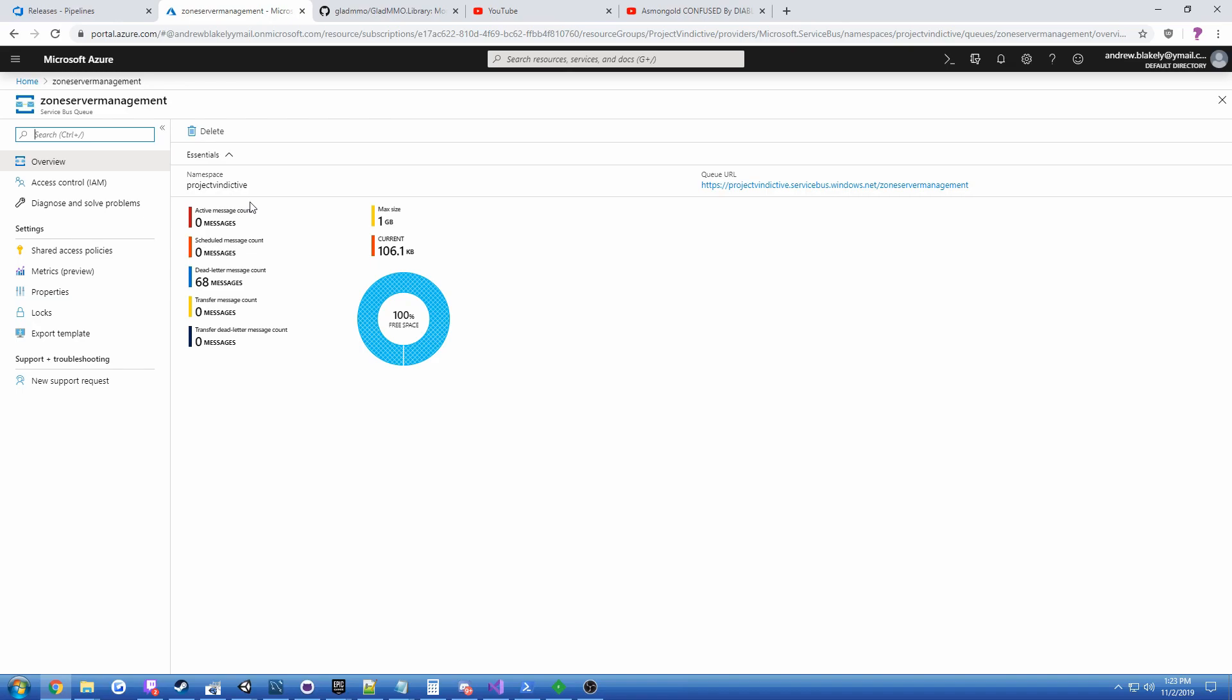If the entire VR Guardians backend goes down, we need to be able to keep health checks and character data for characters that are logging out of zone servers. So zone server is constantly doing health checks to let everybody know it's still alive through to the zone management service.